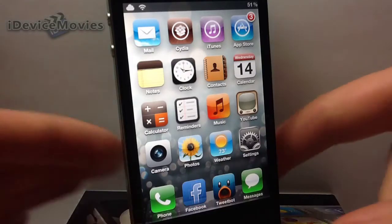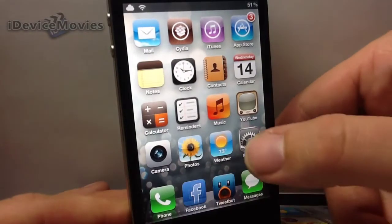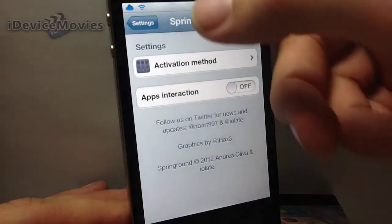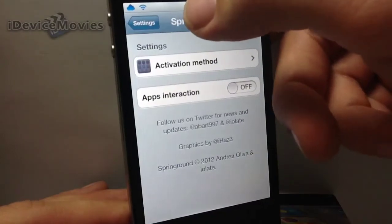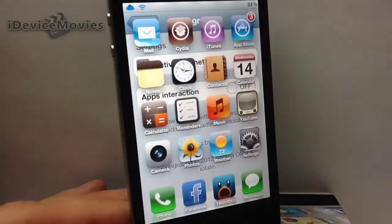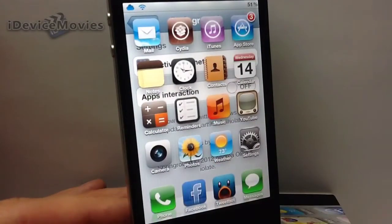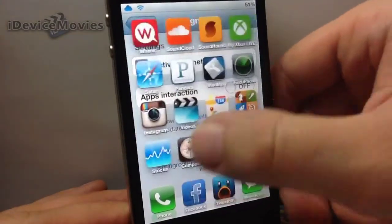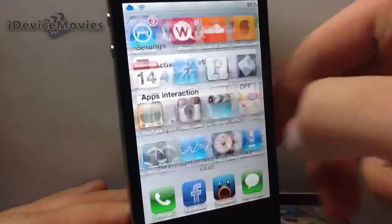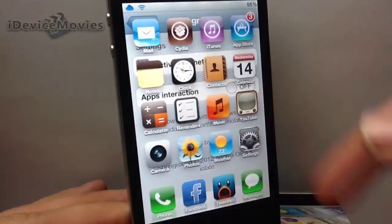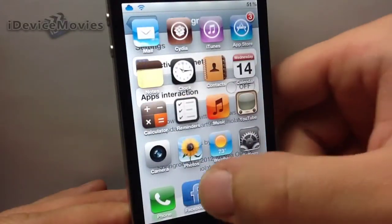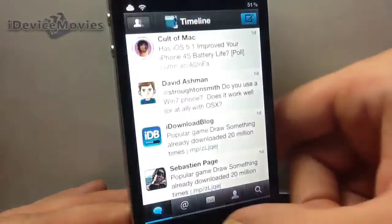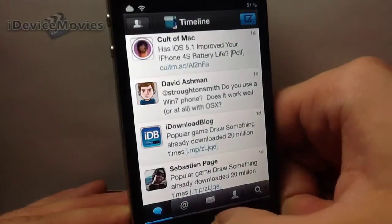Let me give you the demo here real quick. I'm in my settings and here's my activator method to bring it up — and there you go, there is my springboard. It just kind of acts as a shortcut and it's got great looking animation to it.